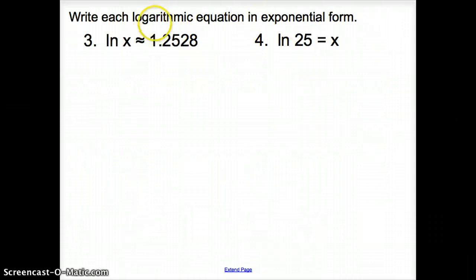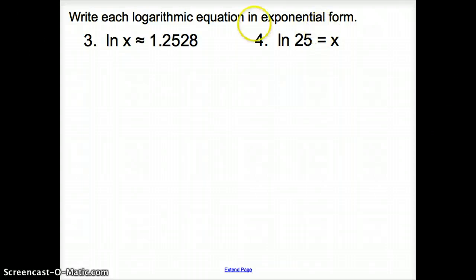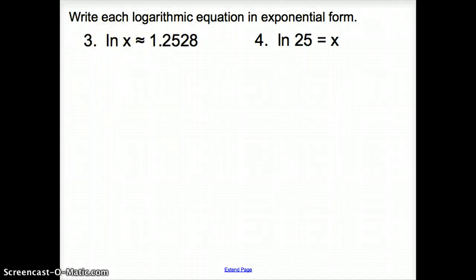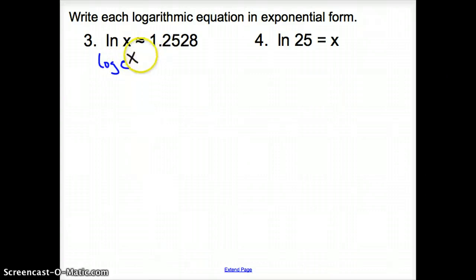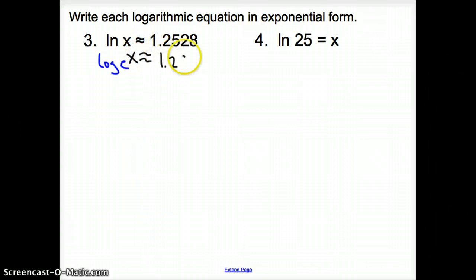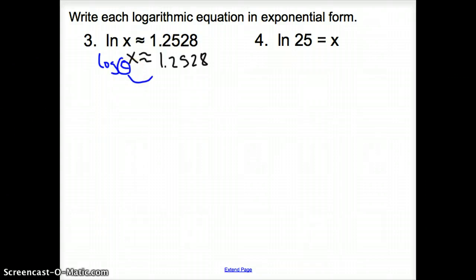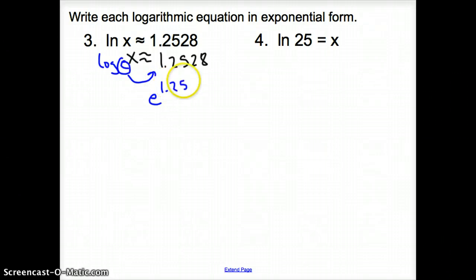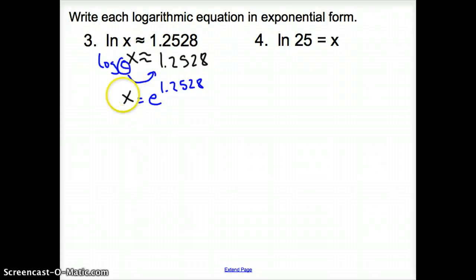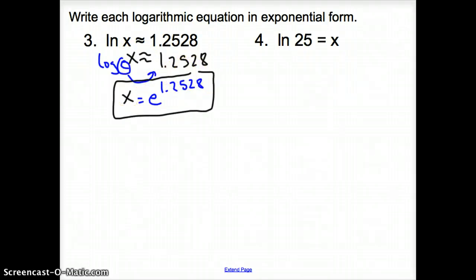Now we go the other way: writing each logarithmic equation in exponential form. The natural log can be written as log base E. So log base E of X equals approximately 1.2528. Since E is the base, we swing it over and bump that up, giving E to the 1.2528, which equals X.